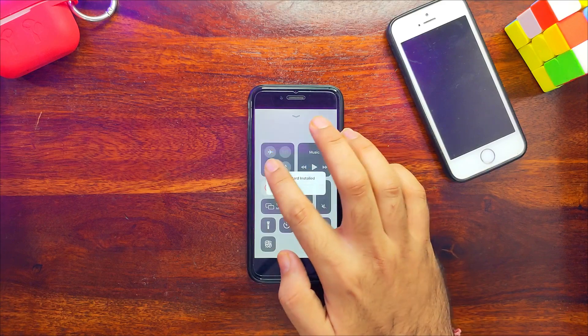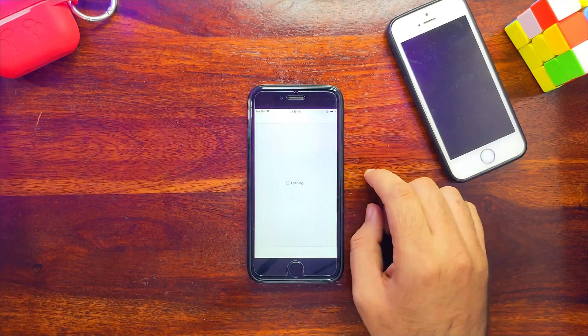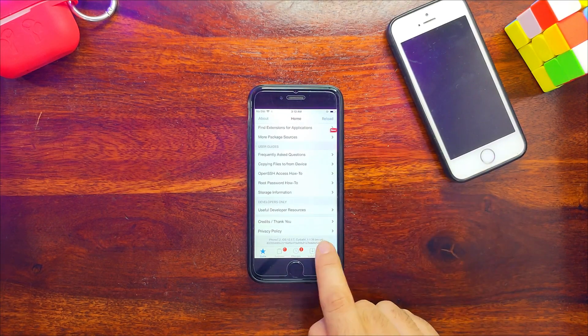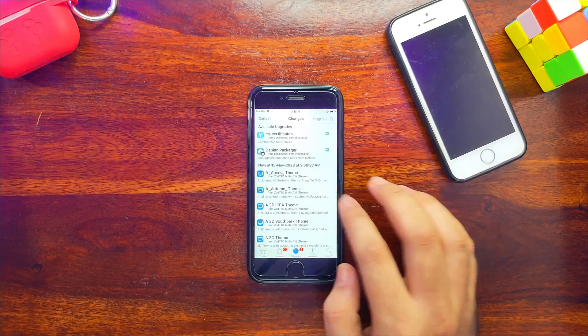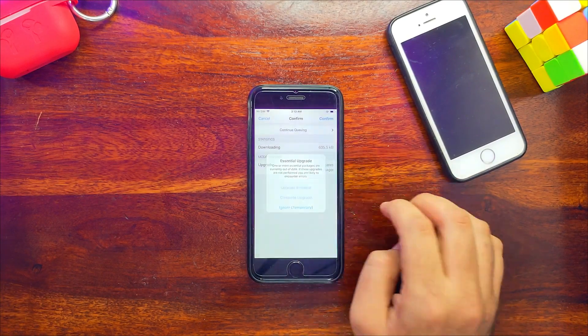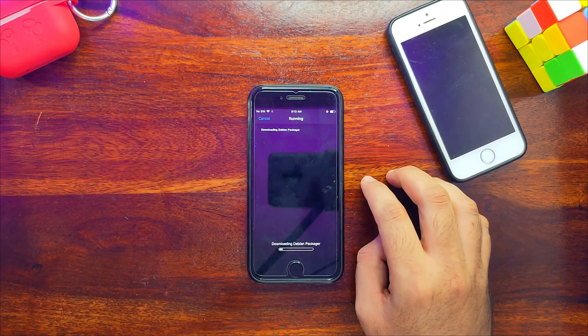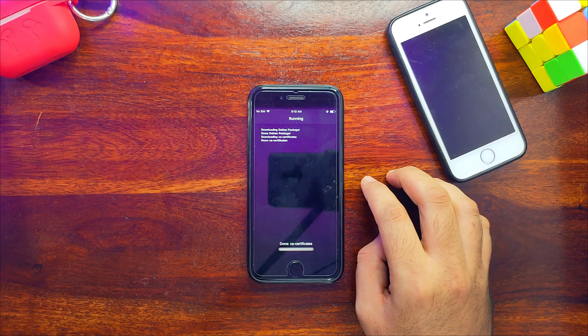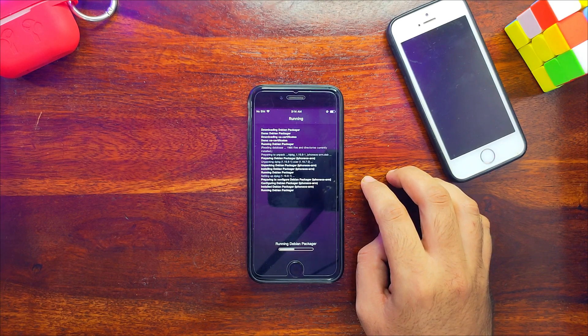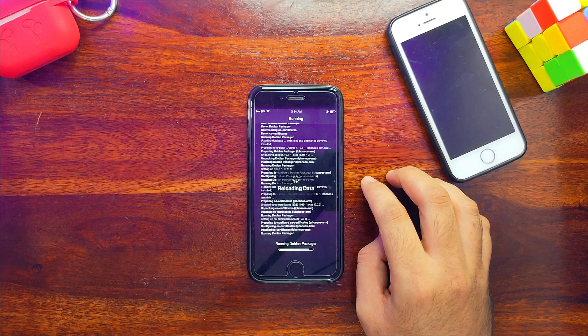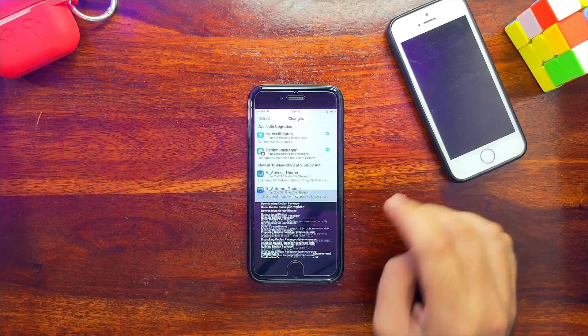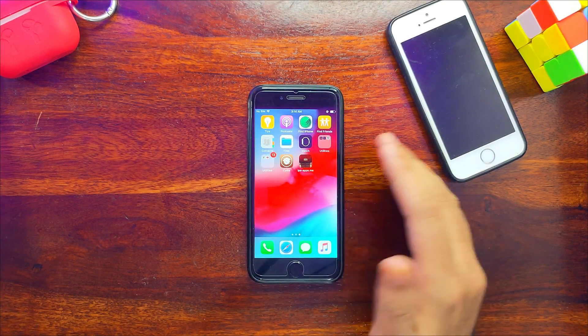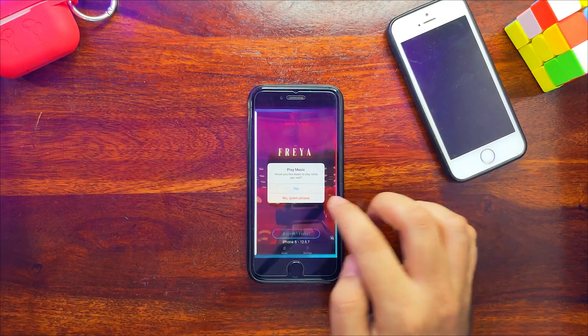Now you can see on the home screen the Cydia icon is here. The package manager is installed and we have successfully jailbroken iOS 12.5.7 with Freya jailbreak without PC or computer. Everything looks good. Now you can update required packages and libraries and enjoy the jailbreak experience. Everything looks good and normal, and the Freya app is also showing the jailbreak is done.